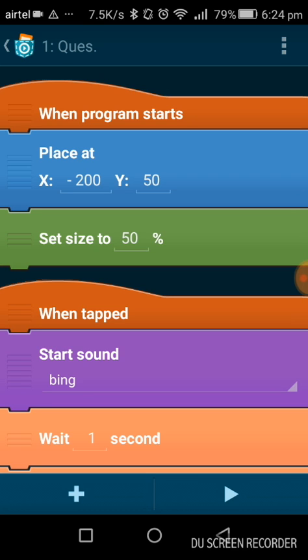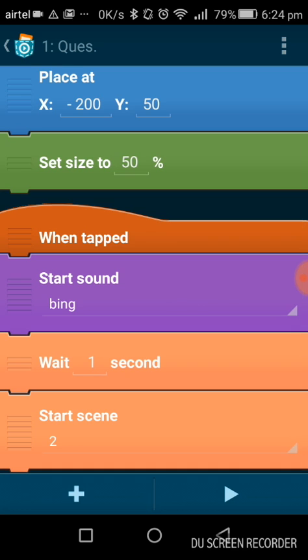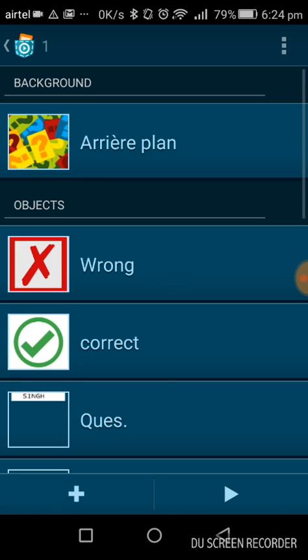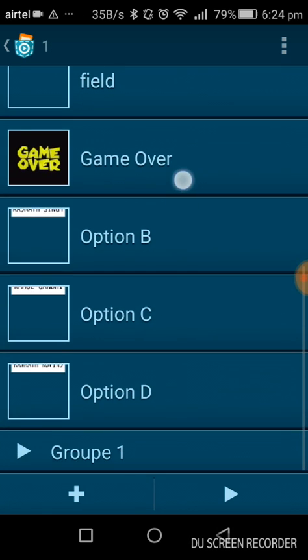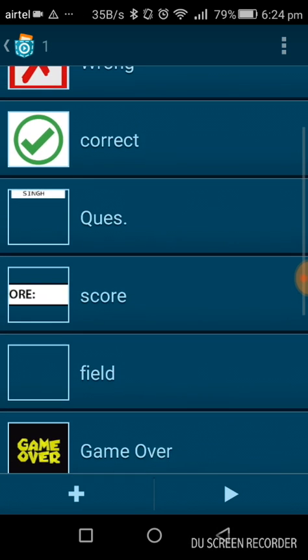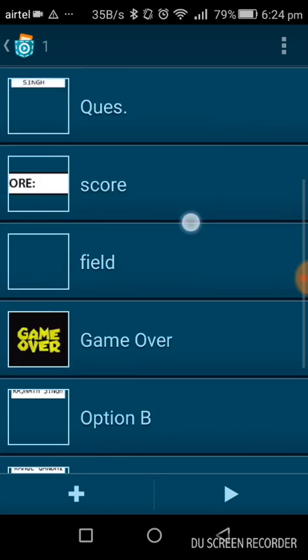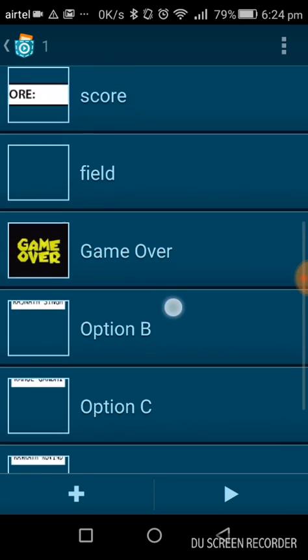When the program starts, the question is placed at this location. You can set the location and the size of the question. When tapped, it plays a blink sound. These are some sounds added by me. These are my scripts for the question. Now these are the four options: option A, option B, option C, option D, and the correct command.